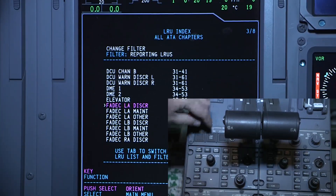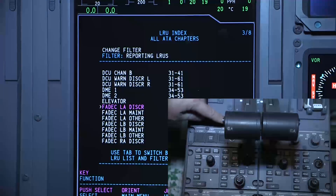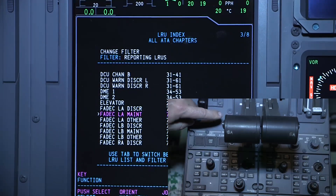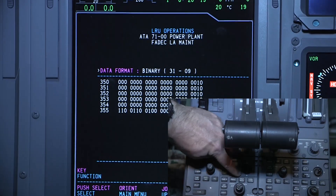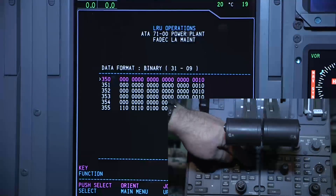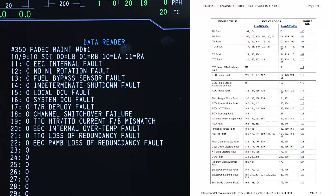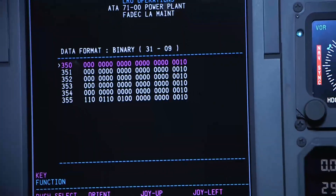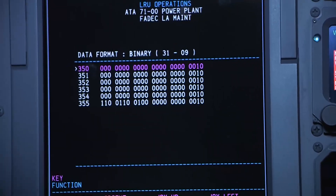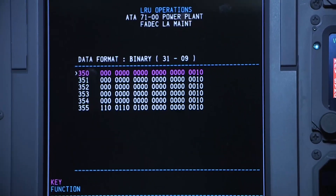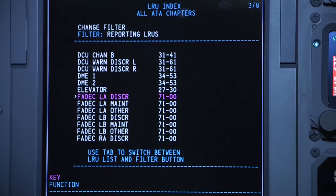Press the zoom minus button again and use the joystick to navigate to FADEC LA maintenance. Press select on the rotary knob. Press the zoom plus button and select the 350 label. Again, these screens show the fault labels. These labels found here can be referenced in the Pratt & Whitney PW545C Maintenance Manual in Chapter 72.00.01 Fault Isolation. Use the zoom minus button to go back to the label list, then press zoom minus again and navigate to FADEC LA Discrete and press select on the rotary knob.